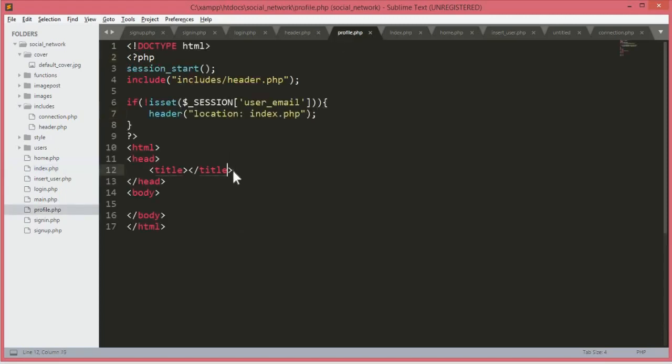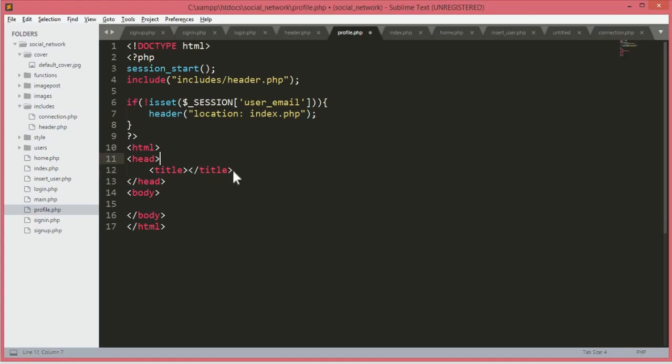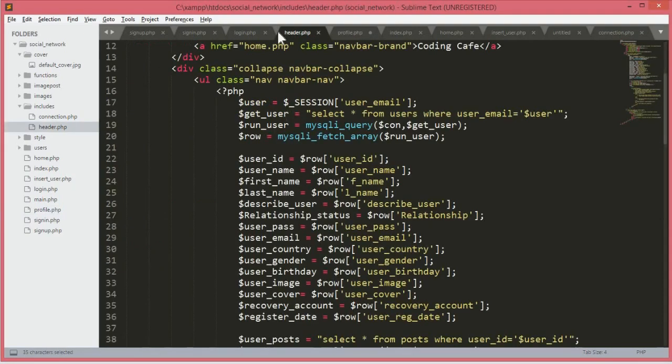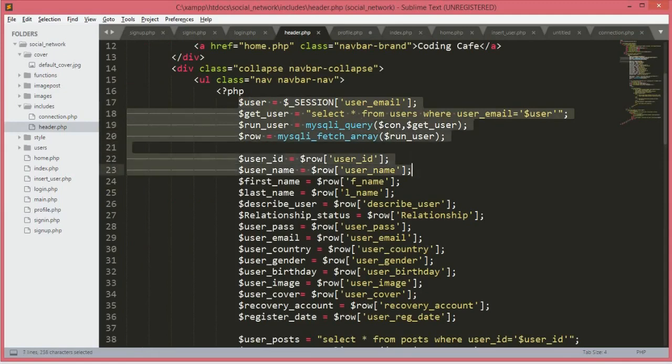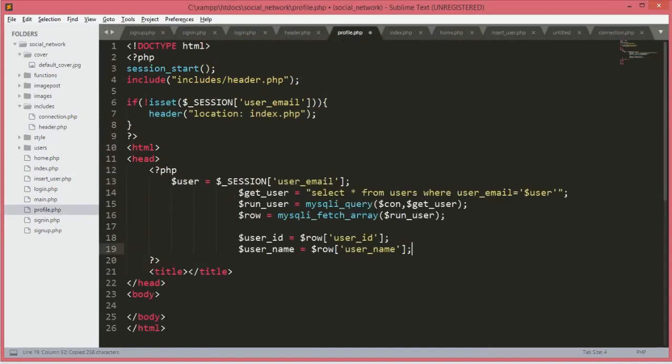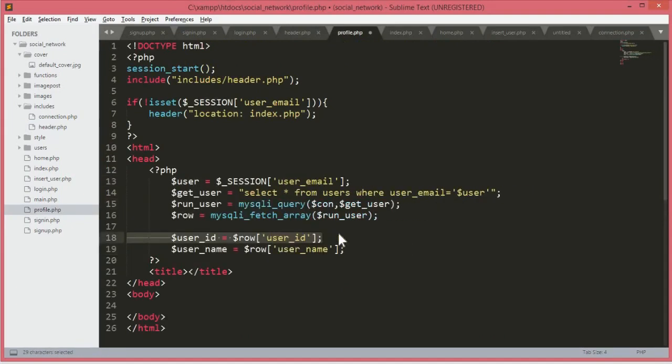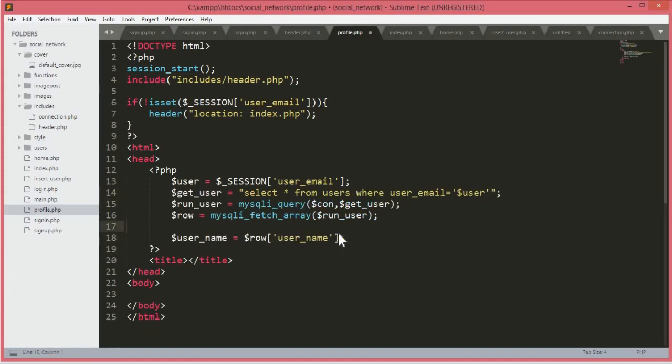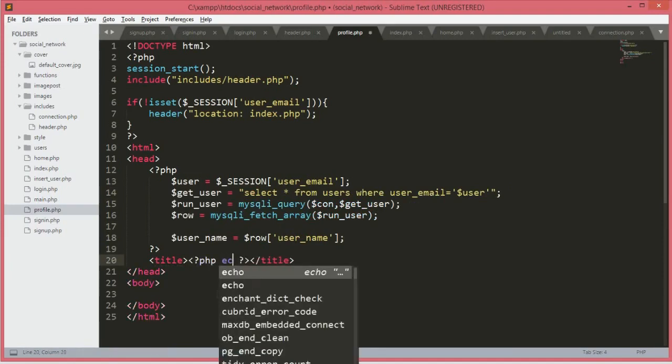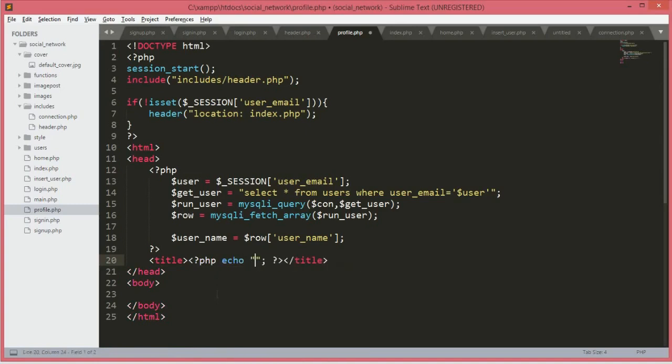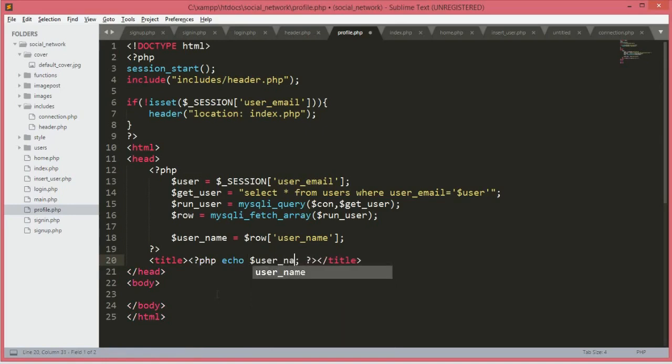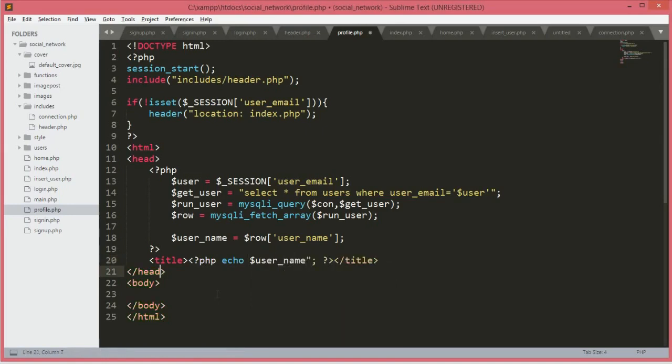Before we check the profile.php, we will add a title. The title will be the username, so we need to fetch the username from the database. For that we will get a variable user. Let's just copy this code from the user header.php file and paste it over here. We don't need the user ID, so we will just remove that. In the title tag we will echo the dollar user_name.